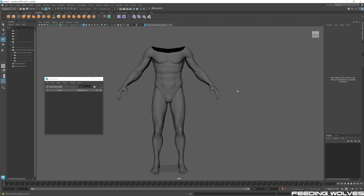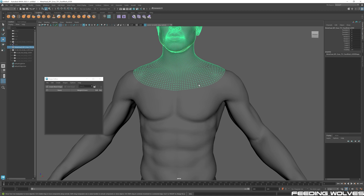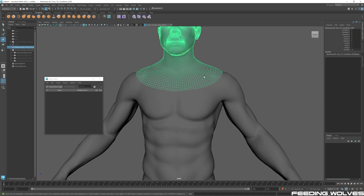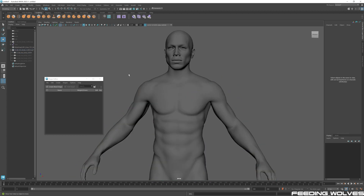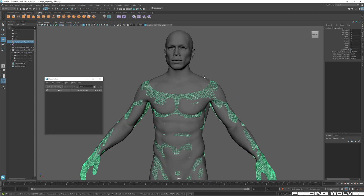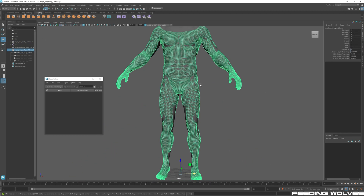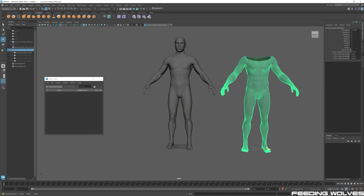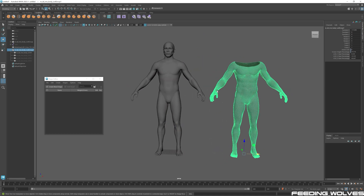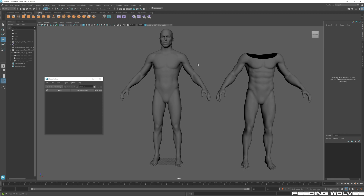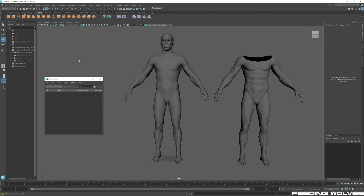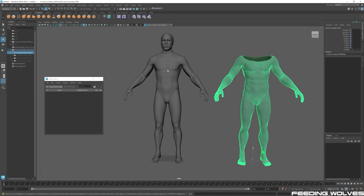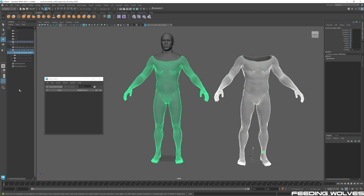Now we have this mesh in the group with the same name as our original, and it has the same shape as the ZBrush mesh. We can delete that ZBrush mesh — we don't need it anymore. We're keeping this head to make sure the transition is nice and clean. I'll bring the second group back, move it to the side, and do the same process — select this mesh, shift-select the other, and create a blend shape again.